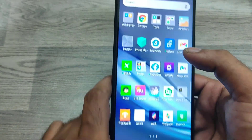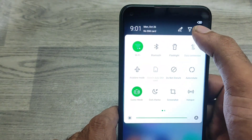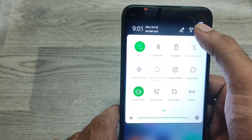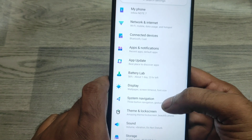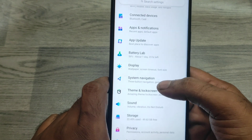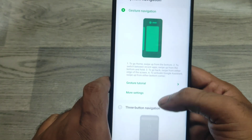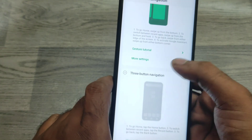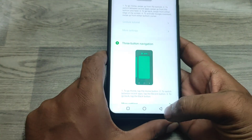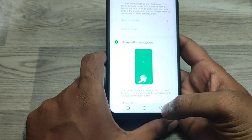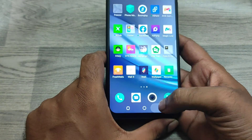If you want to enable the navigation bar again, go the same way: open Settings, go to System Navigation, then click Three Button Navigation. Now your navigation bar is successfully enabled, as you can see at the bottom.